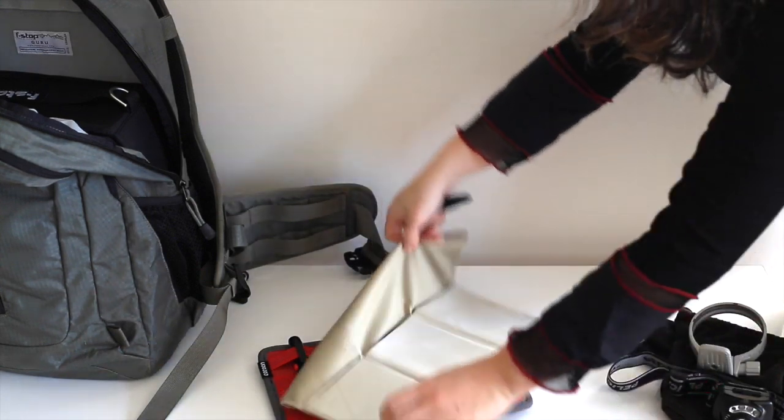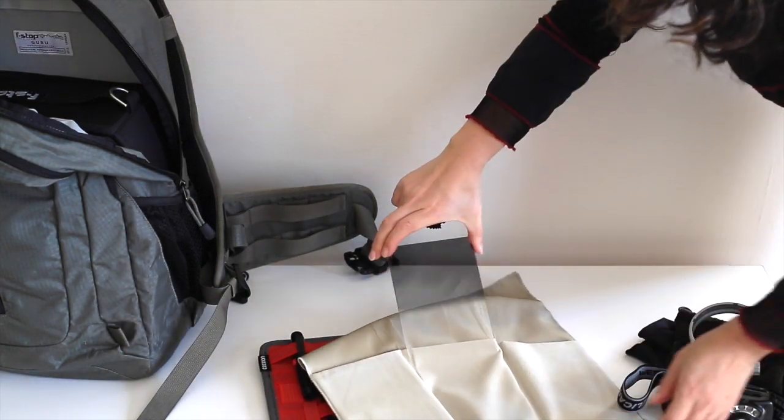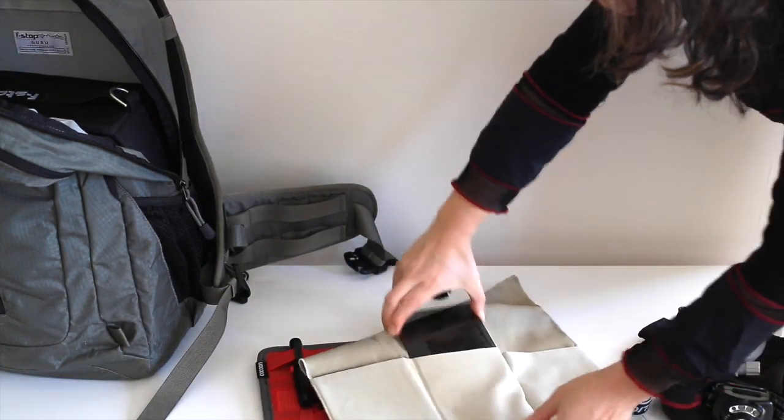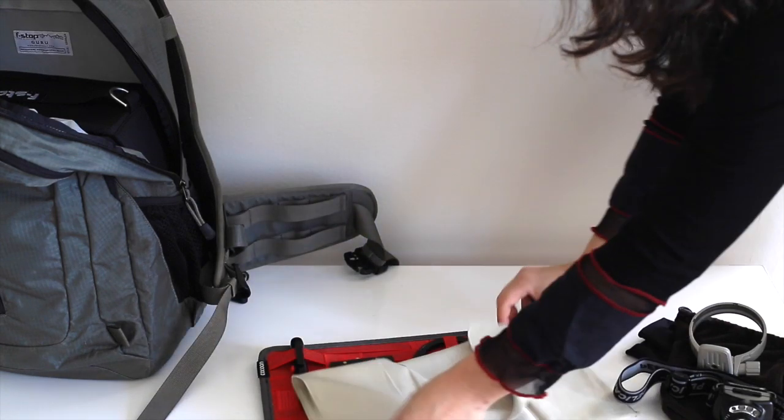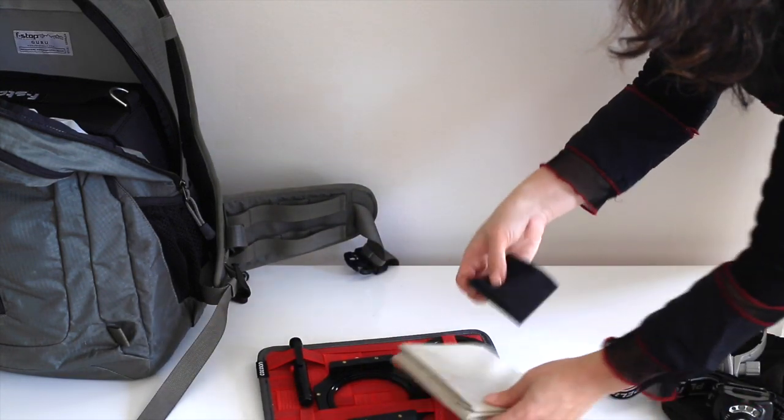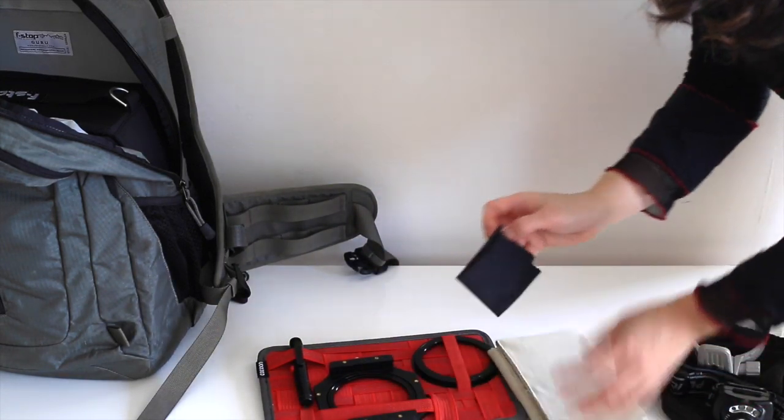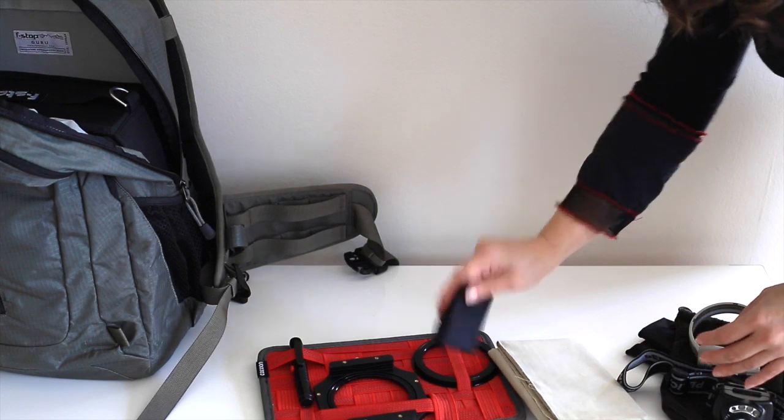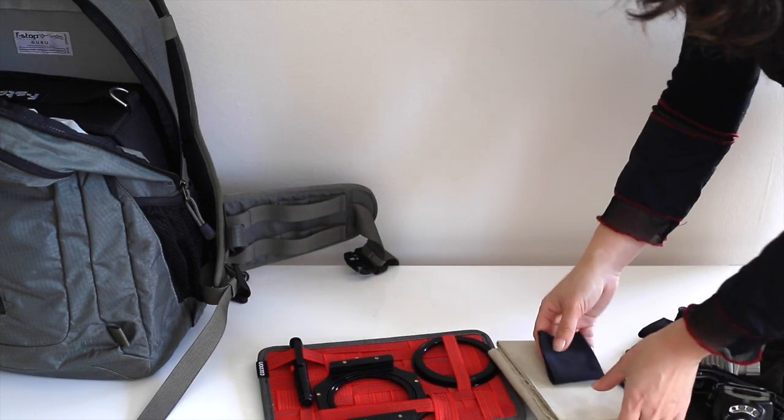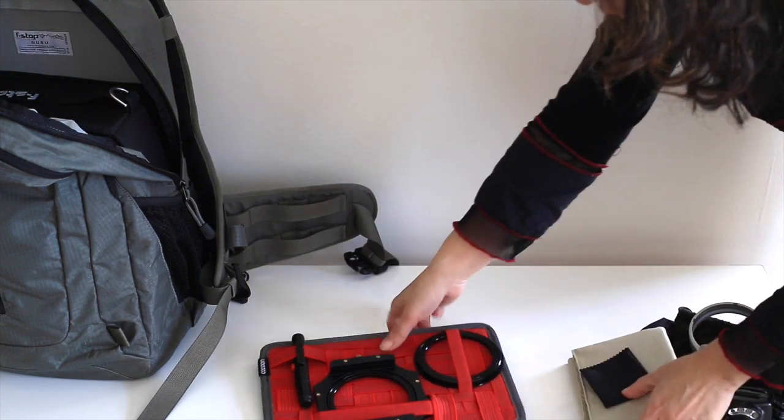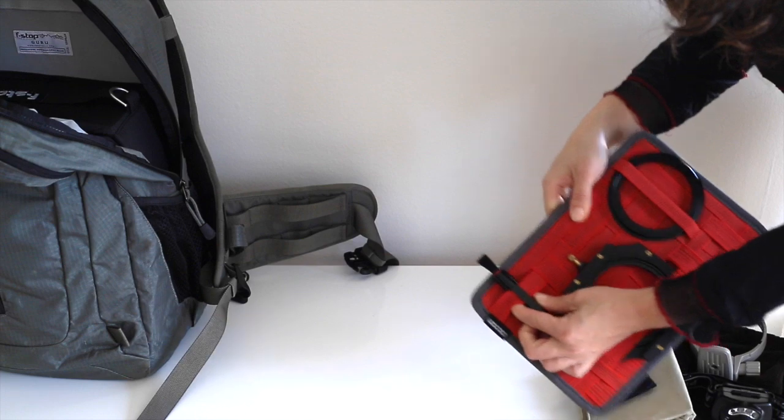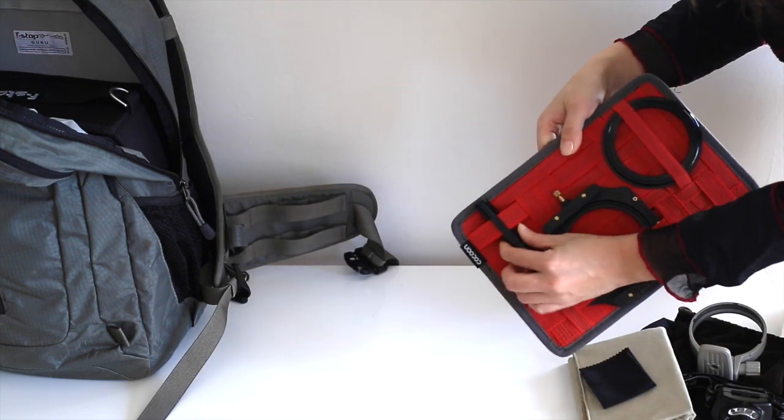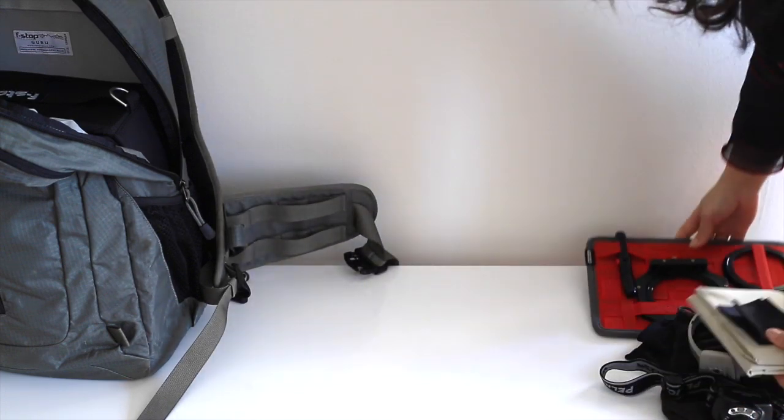Okay, these are the Lee neutral density filters. And it's important to always have lens cleaning fiber cloths with you. And this is a brush that I also use to clean the lens.